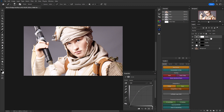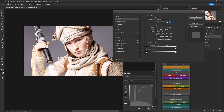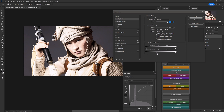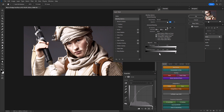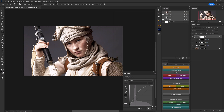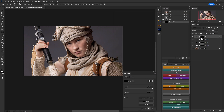Create another curves adjustment layer and name it 'shine.' Raise the midtones for the shine effect. Double-click the shine layer to open blending options. In the underlying layer blend if section, bring the black point down until we start losing the effect in the shadows, then alt/option-click the handle to split it and drag one side to the right. Position the handles so the bottom is around midway and the dark handle on the right splits the difference. Click OK, select the layer mask, and invert it.